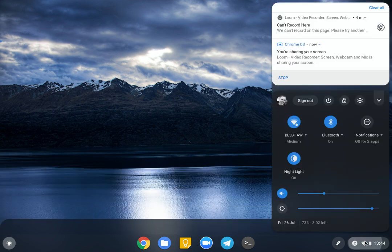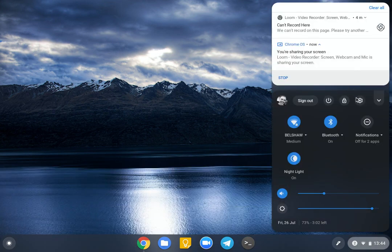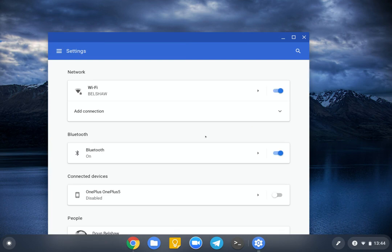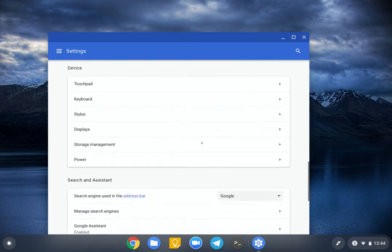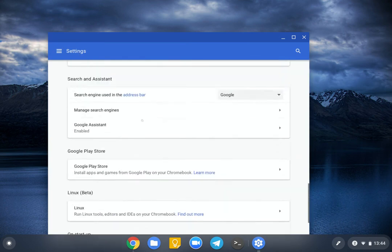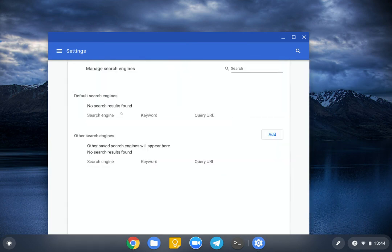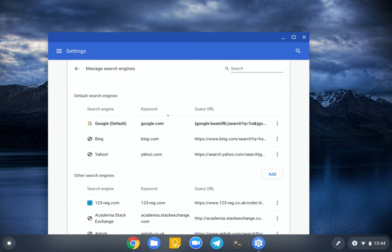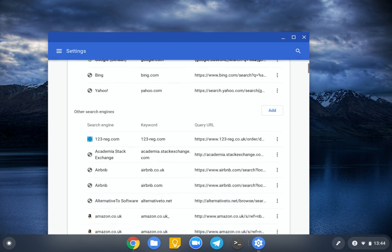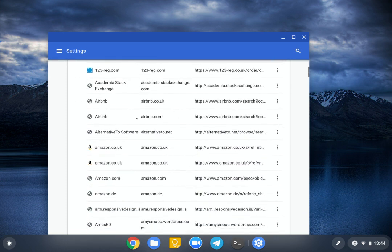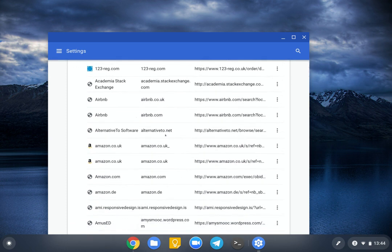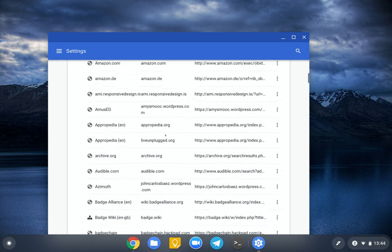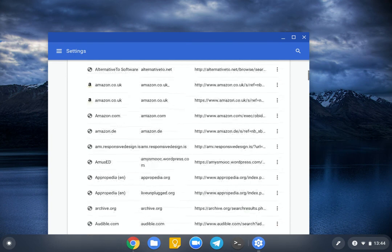So if you go into Settings and you scroll down to Search and Assistant, you can go to Manage Search Engines. So usually you'd think, oh right, I'm going to switch from Google to DuckDuckGo or whatever. But it actually saves every website that has a search engine on it, and then you can change it.